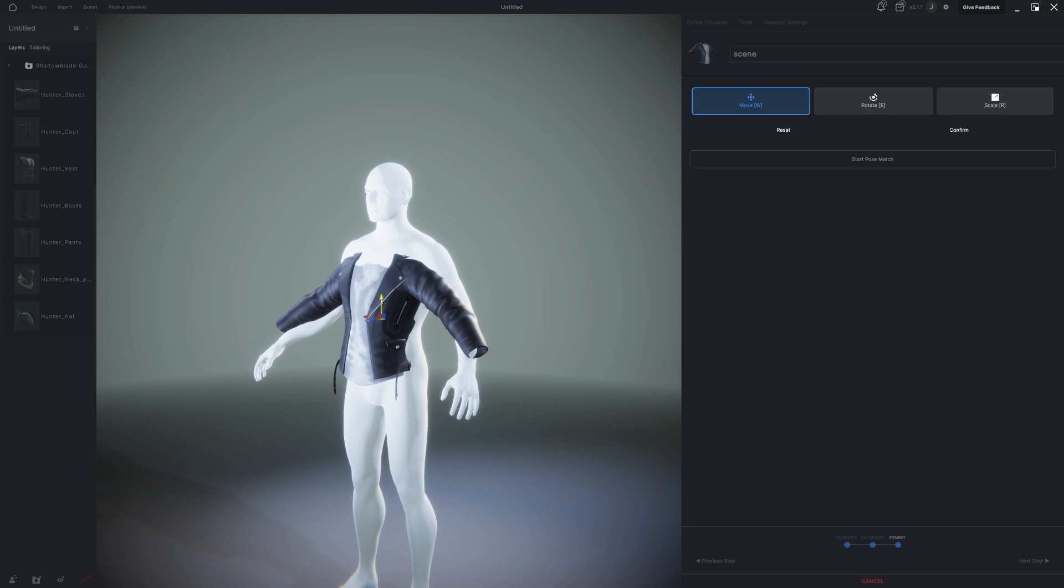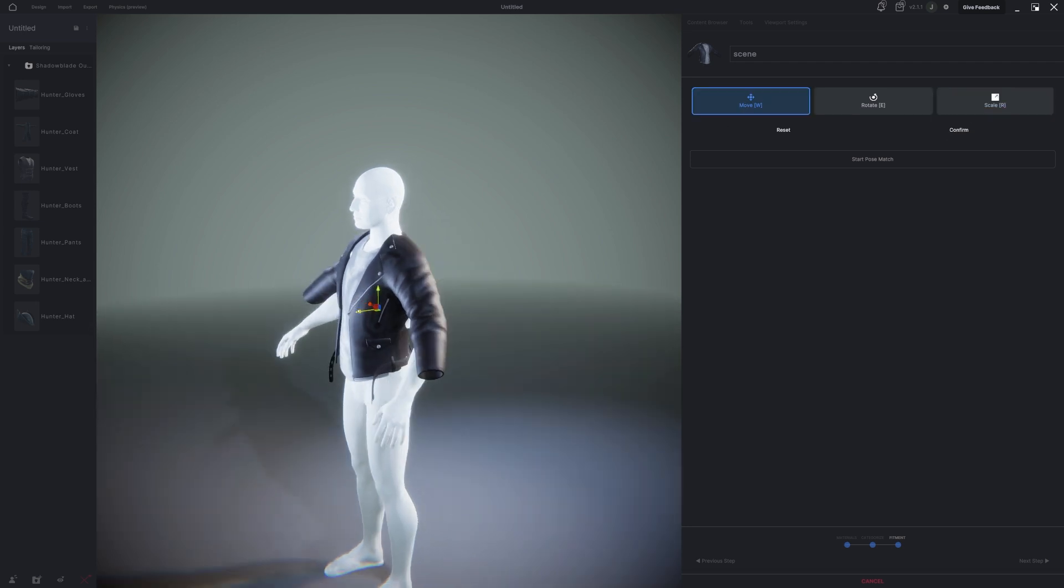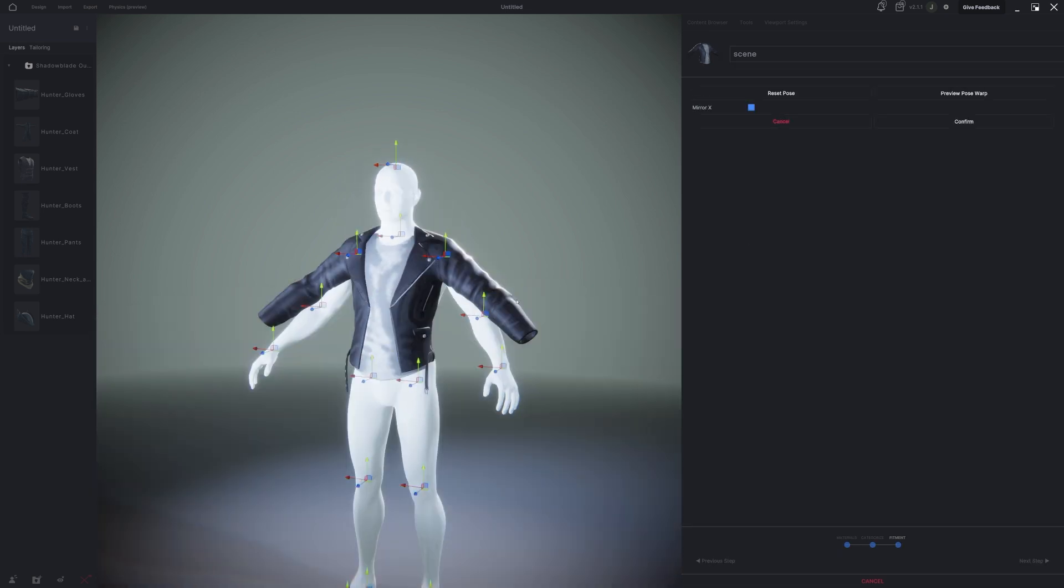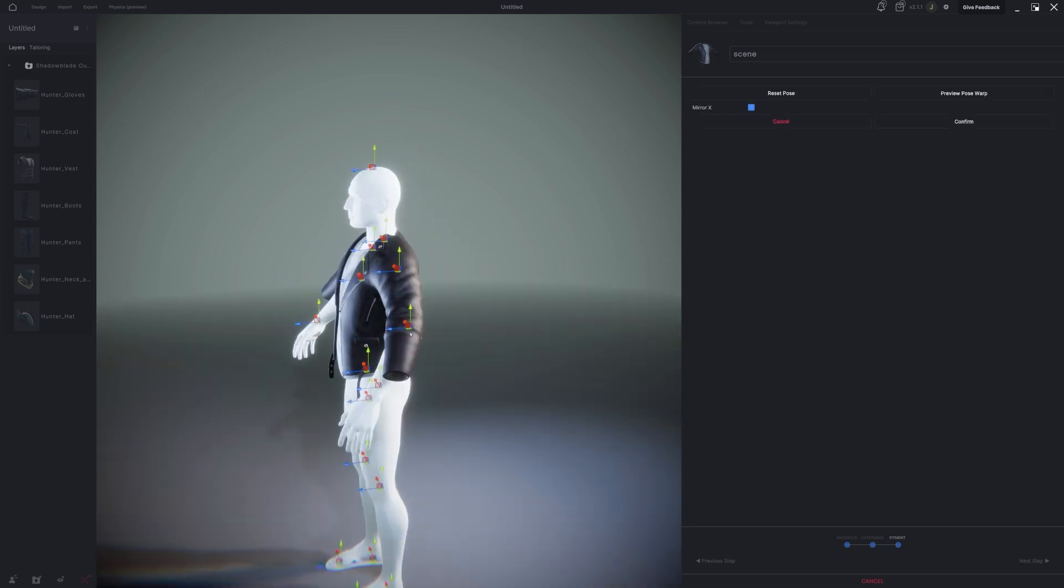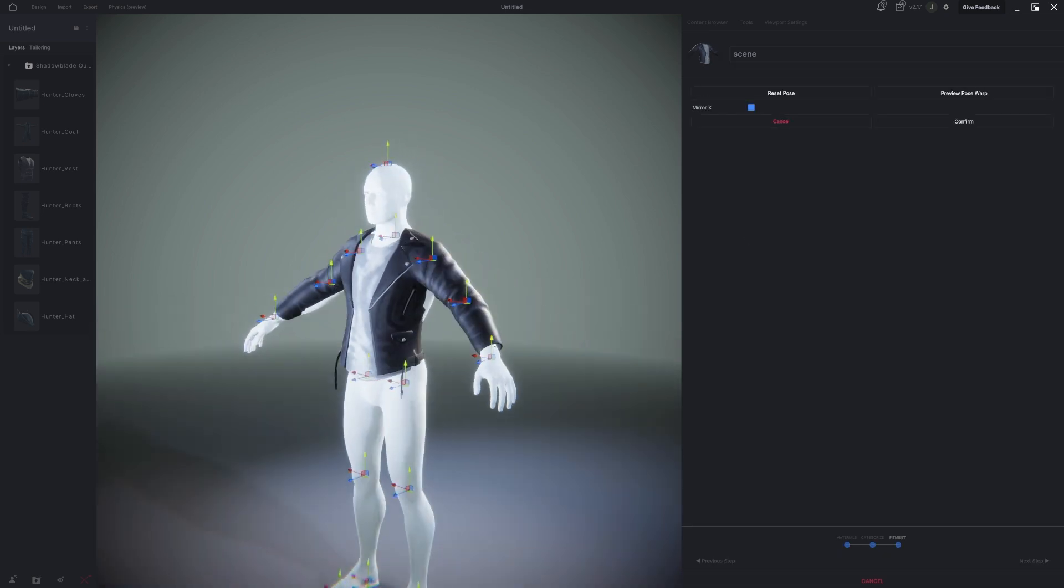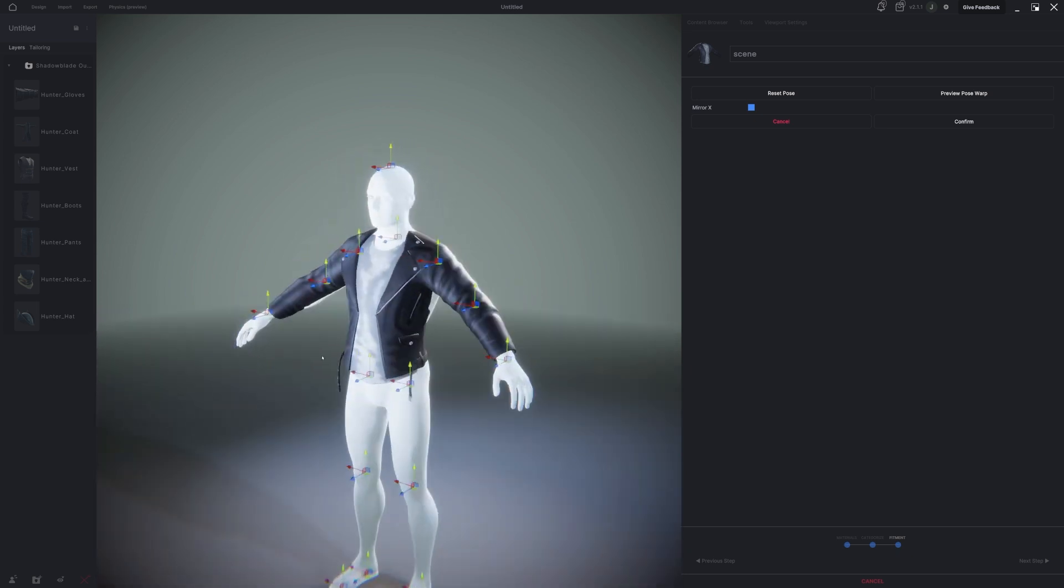When you're assigning the pose match system, you only have to align it about 60% accurate, and MetaTailer will figure out the rest. That looks good enough for me.